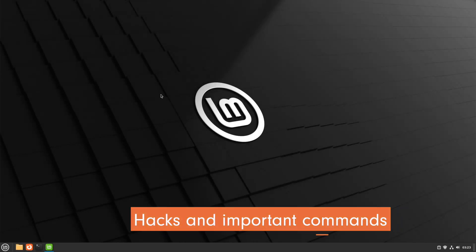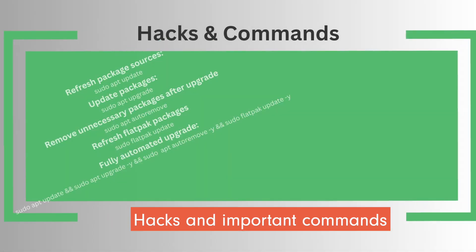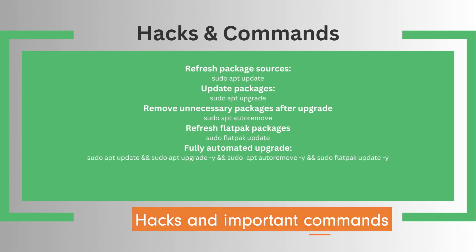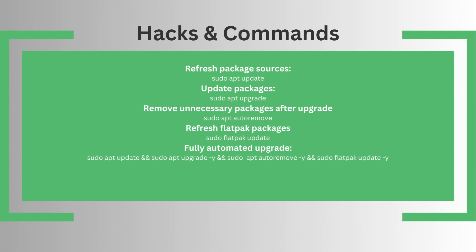Now let's come to the hacks and important commands. Refresh package sources with apt: sudo apt update. Update packages: sudo apt upgrade. Remove unnecessary packages after updating: sudo apt auto remove. Refresh Flatpak packages: sudo apt update. The fully automated chain looks like this: sudo apt update && sudo apt upgrade -y && sudo apt auto remove -y && flatpak update -y.